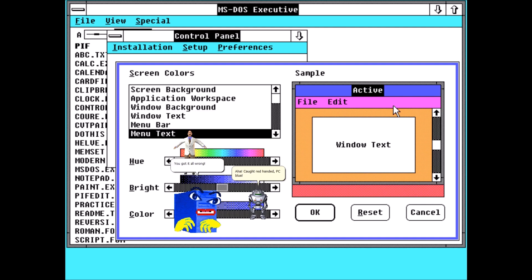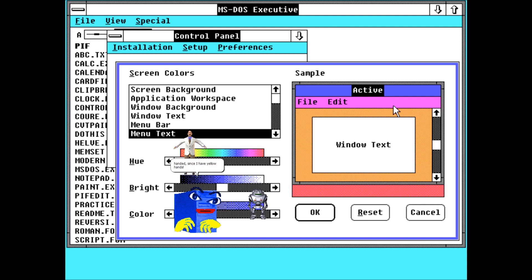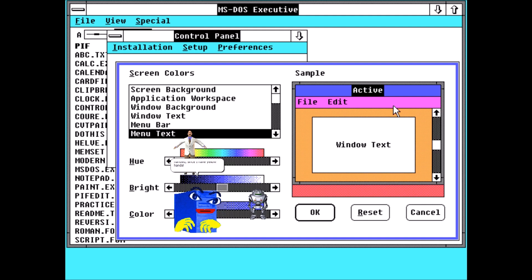You got it all wrong. What do you mean? You caught me yellow-handed since I have yellow hands. Pretty funny, right? That was the worst joke I have ever heard.